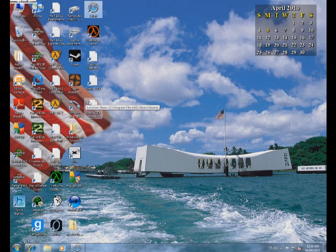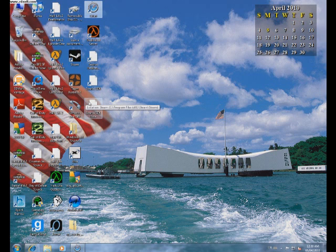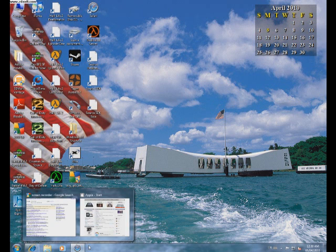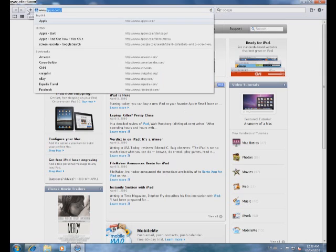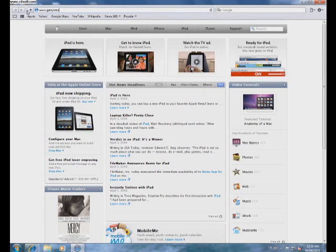Hello, I'm just going to show you how to download things from GarysMod.org onto your GMod program. First, go to your web browser and go to www.garysmod.org.